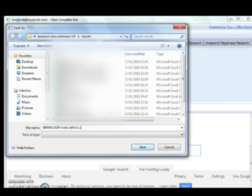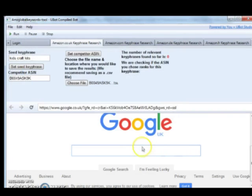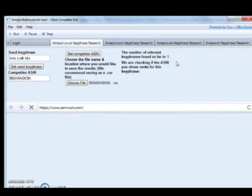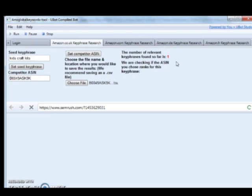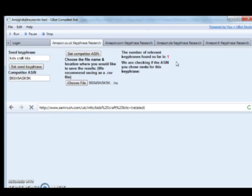We're now setting the file and folder where we want all the results saved. You can see the number of keywords we found initially. This system goes to a number of places including SEMrush to take your seed keyword and expand it. Then it goes to the particular Amazon country you want and expands it using Amazon to give you all the key phrases that people have typed in when searching for something similar to what you're searching for.